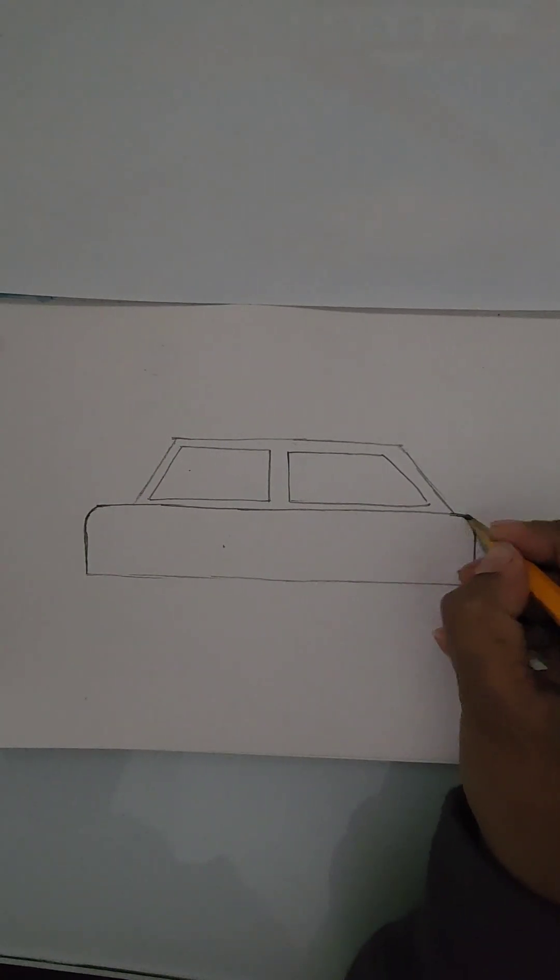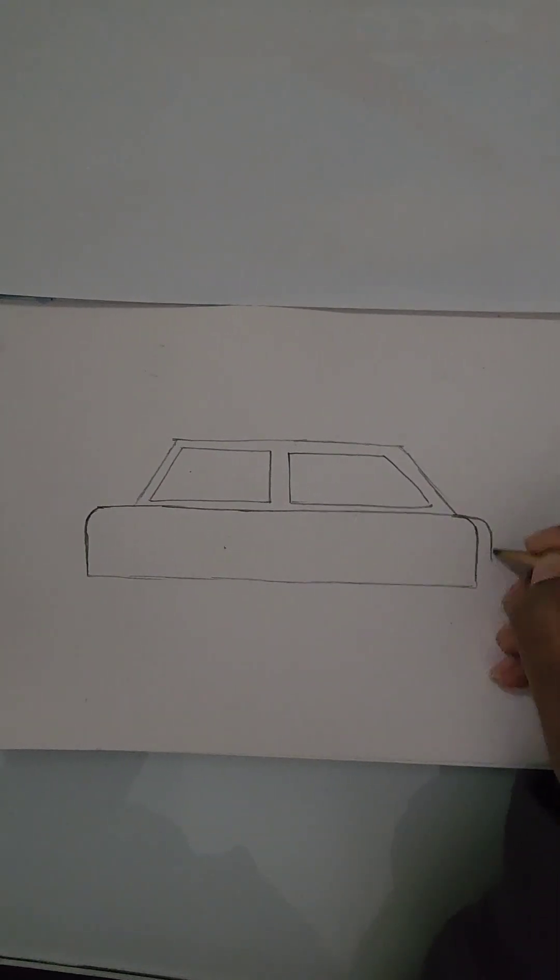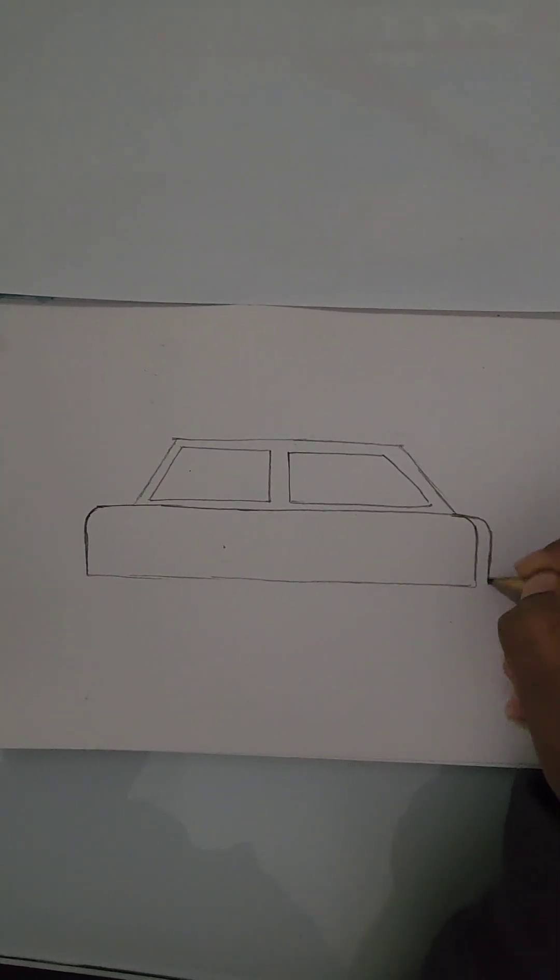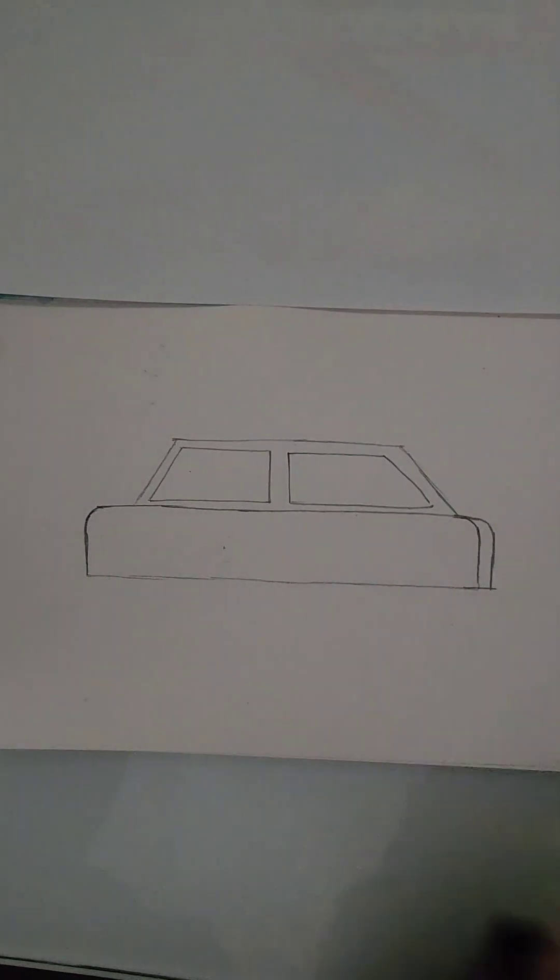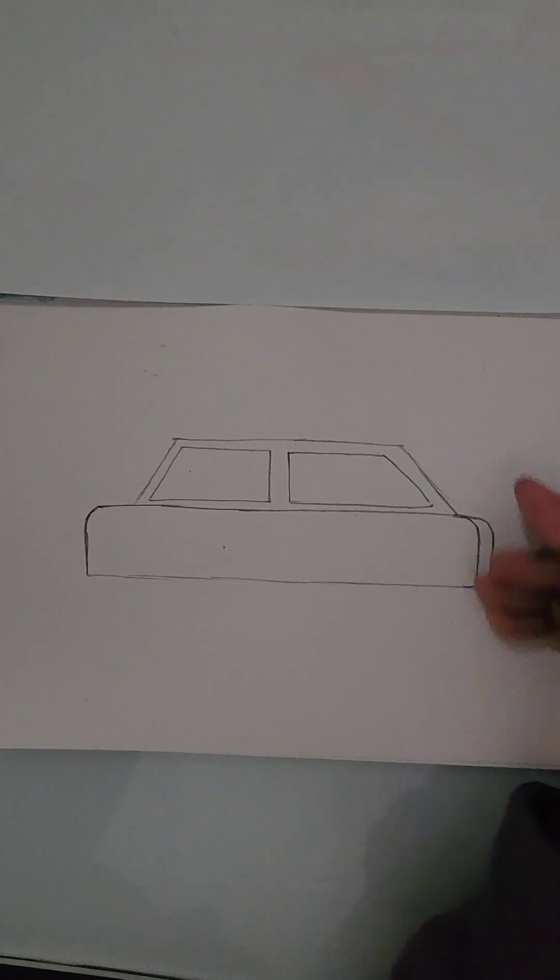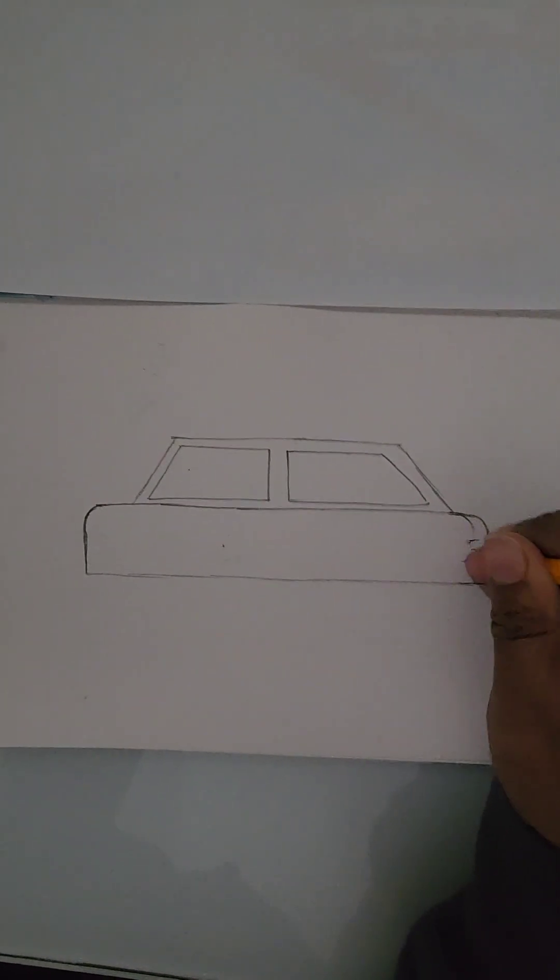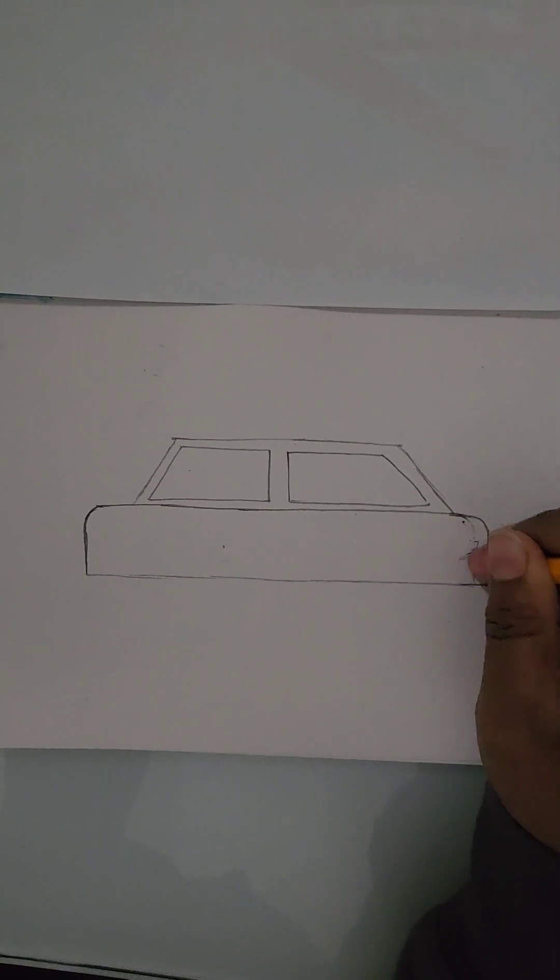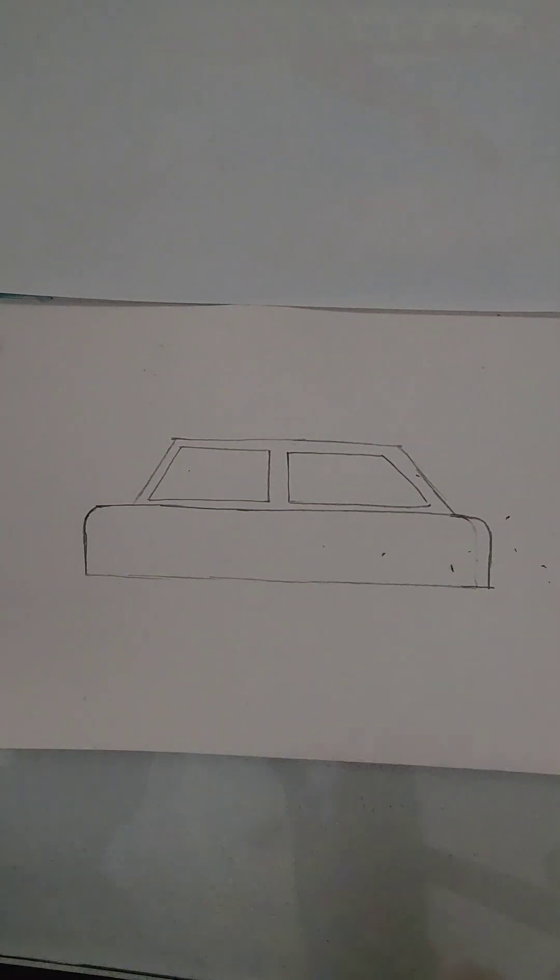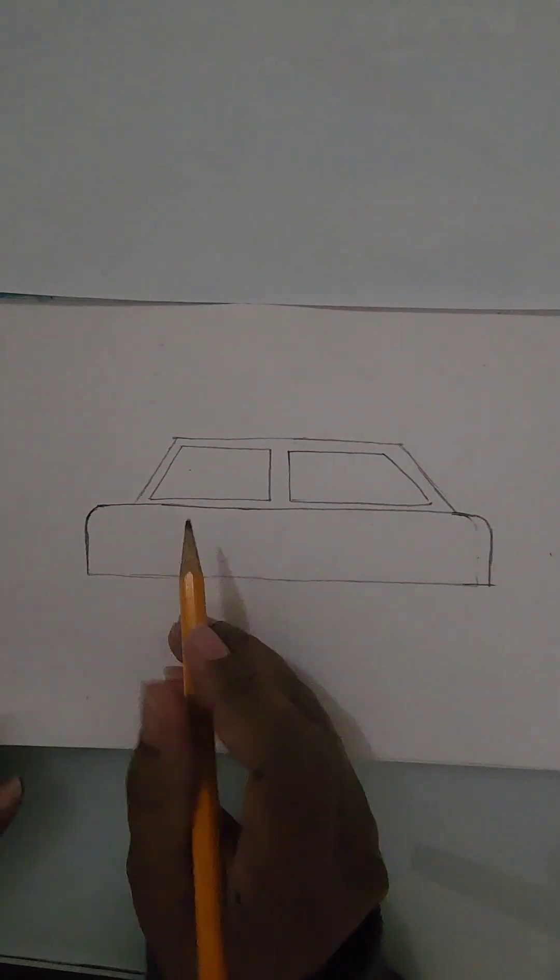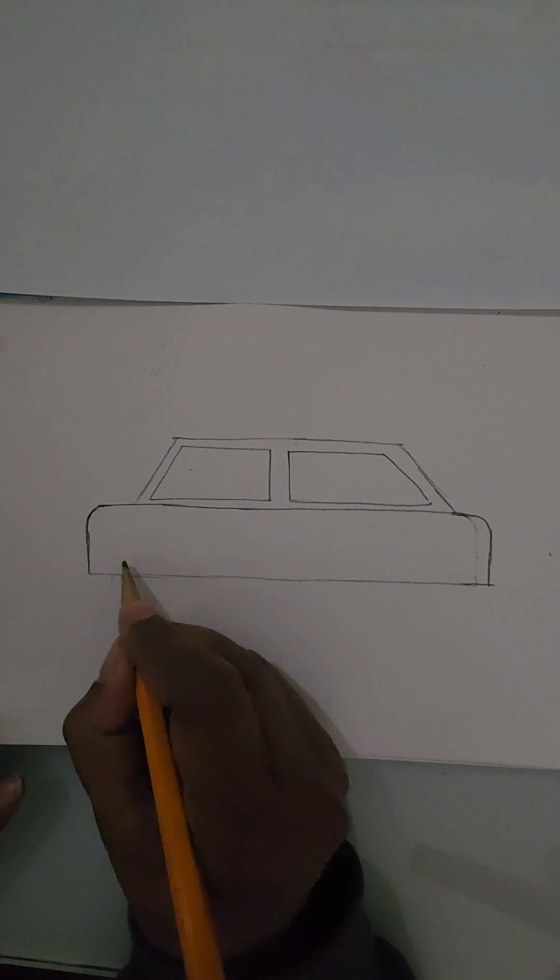Maybe I could extend it slightly. Okay, I think that's better. Let's draw some wheels.